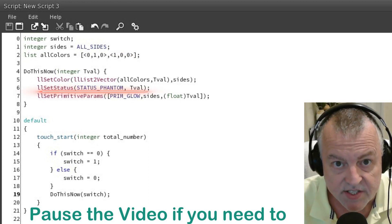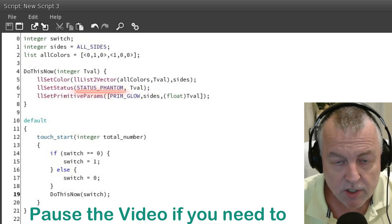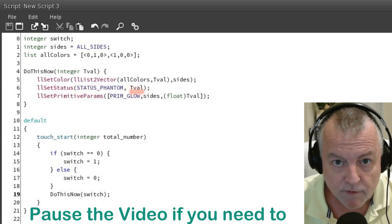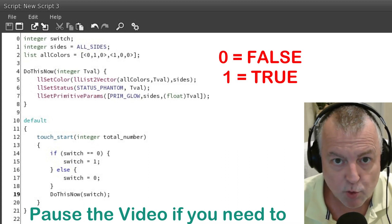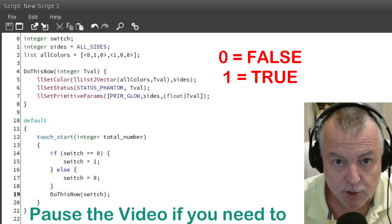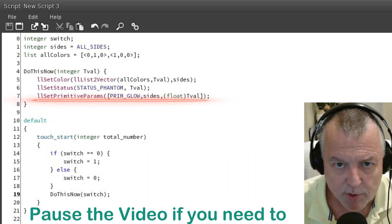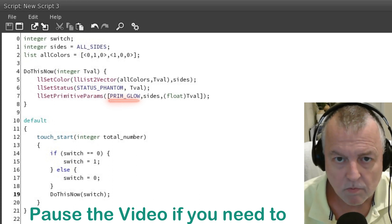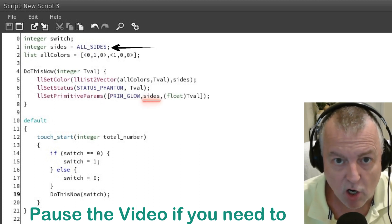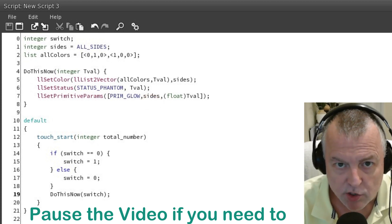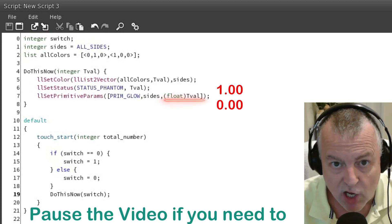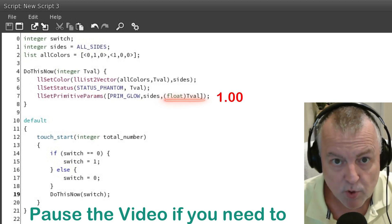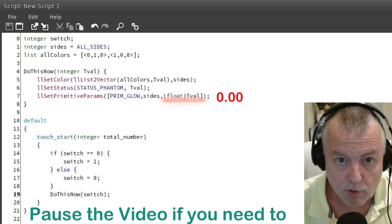After the color is set it's going to run the llSetStatus function to set the phantom status. It's going to use the value of tval as a true or false — zero being false, one being true. So if tval is zero the phantom status will be false; if tval is one the phantom status will be true. Lastly we're calling the llSetPrimParams function again, using the PRIM_GLOW constant, setting glow on all sides using the ALL_SIDES constant. The value of this function requires a float not an integer, so we're converting tval to a float — float inside the parentheses preceding tval converts it to a float. So that value will now be either 0.0 or 1.0. If it's 1.0 the prim will glow fully; if it's 0.0 the prim won't glow at all.